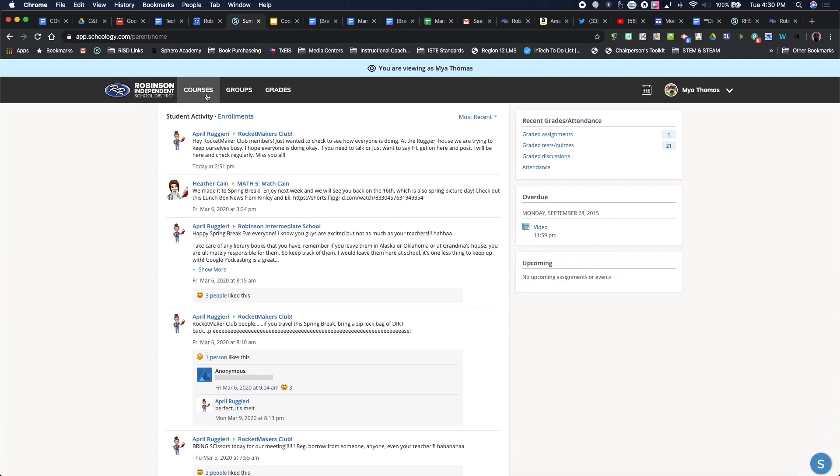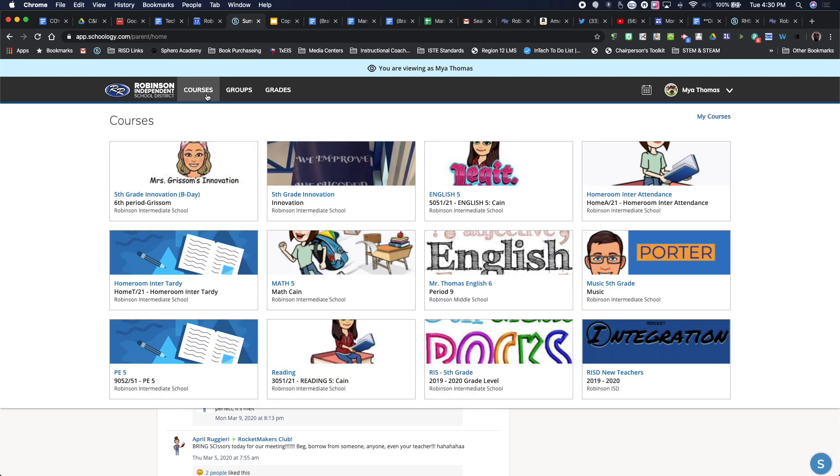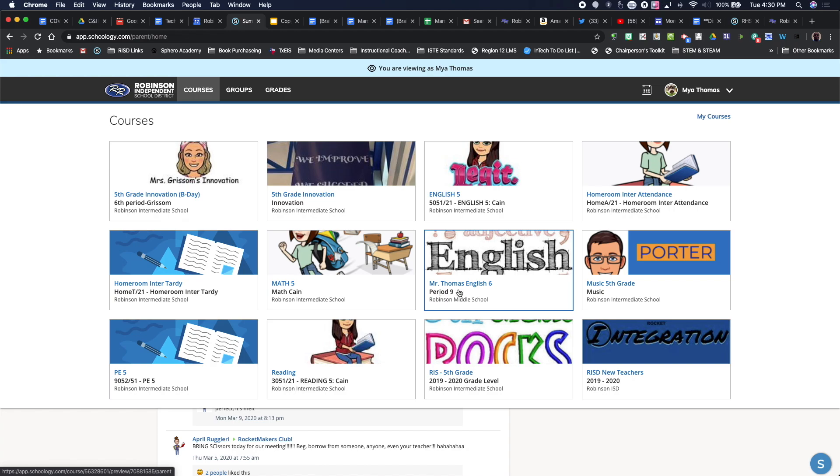If I wanted to go to each individual course, I can as well by clicking on courses up here at the top, and then going and clicking on a particular course.